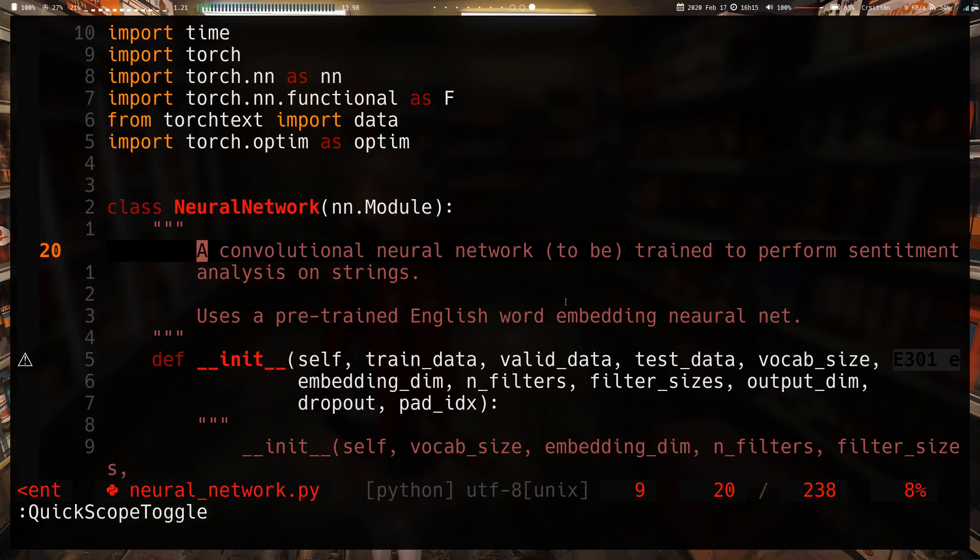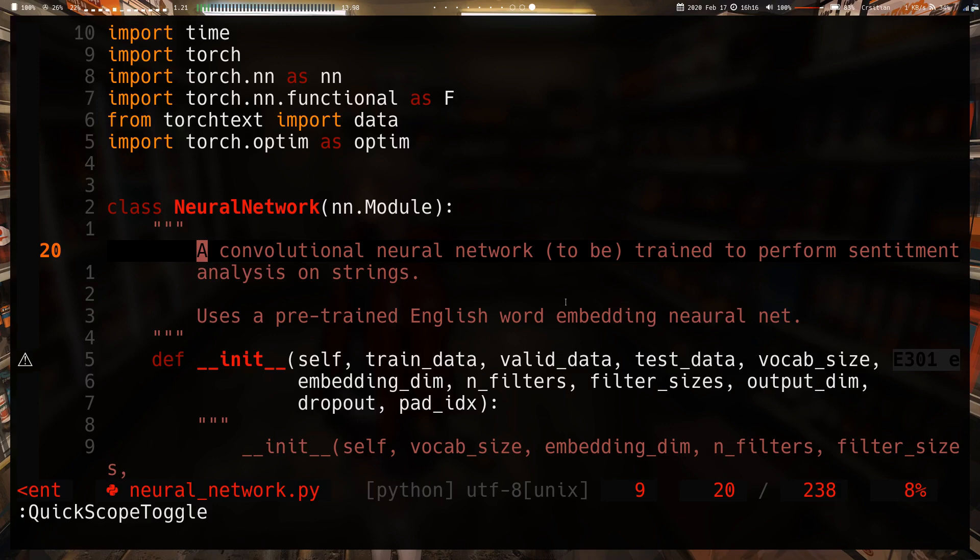Okay, so in today's video we're going to be going through the QuickScope plugin, which is a plugin I found literally two days ago after seeing someone use it in their config. To explain what it does, I'm going to explain the typical Vim user experience.